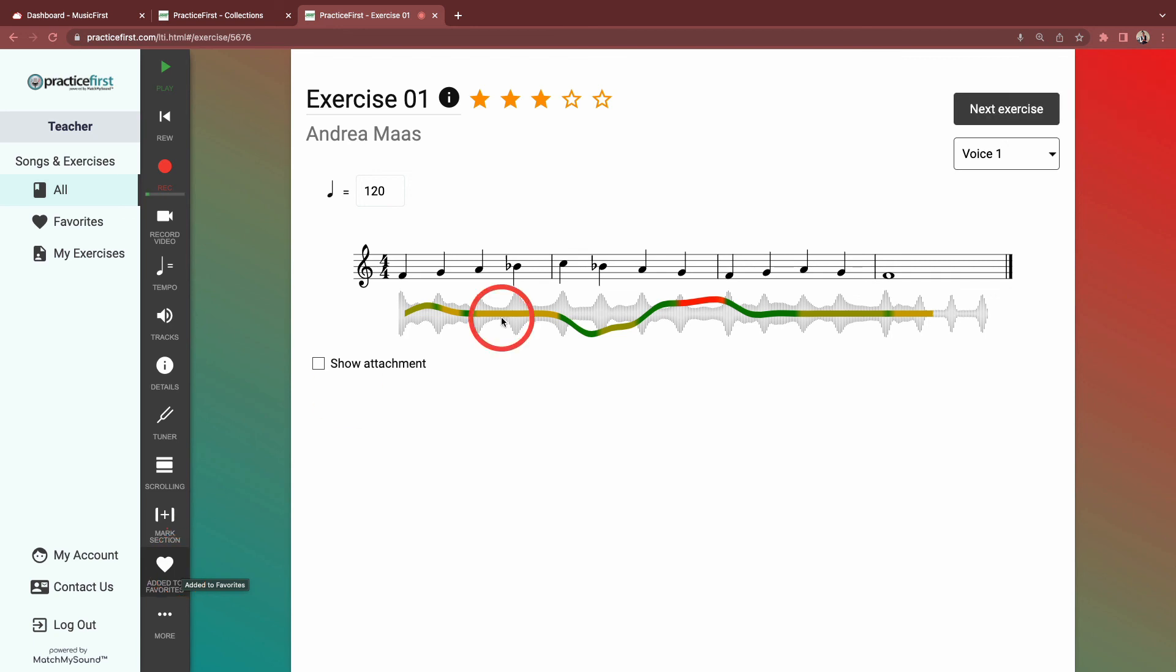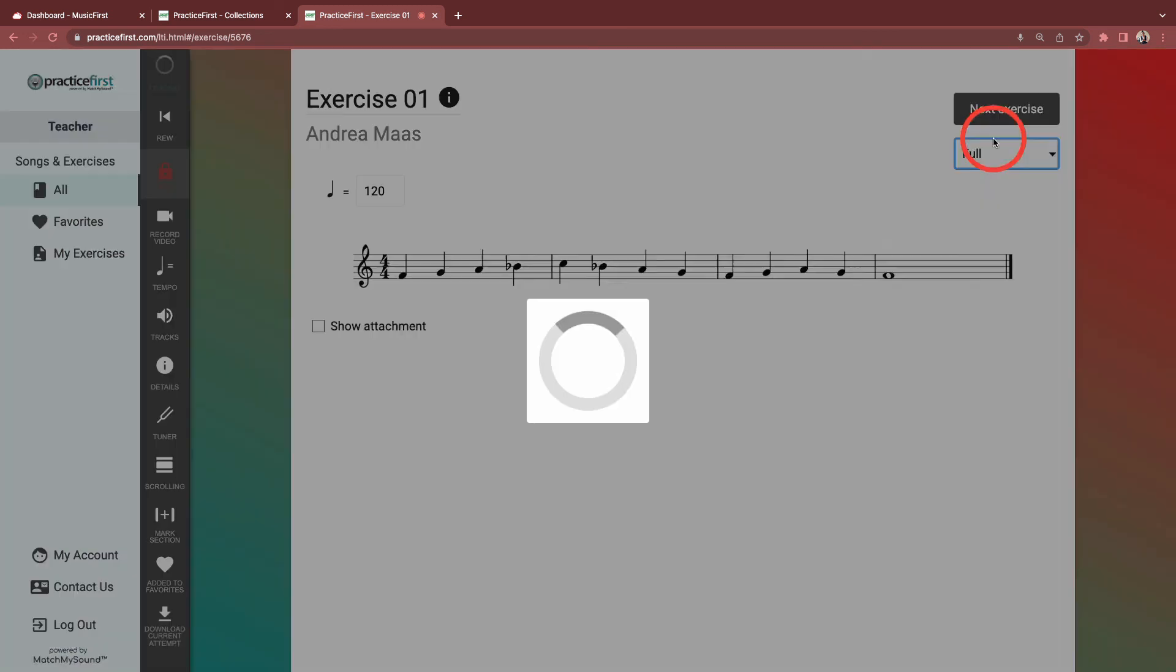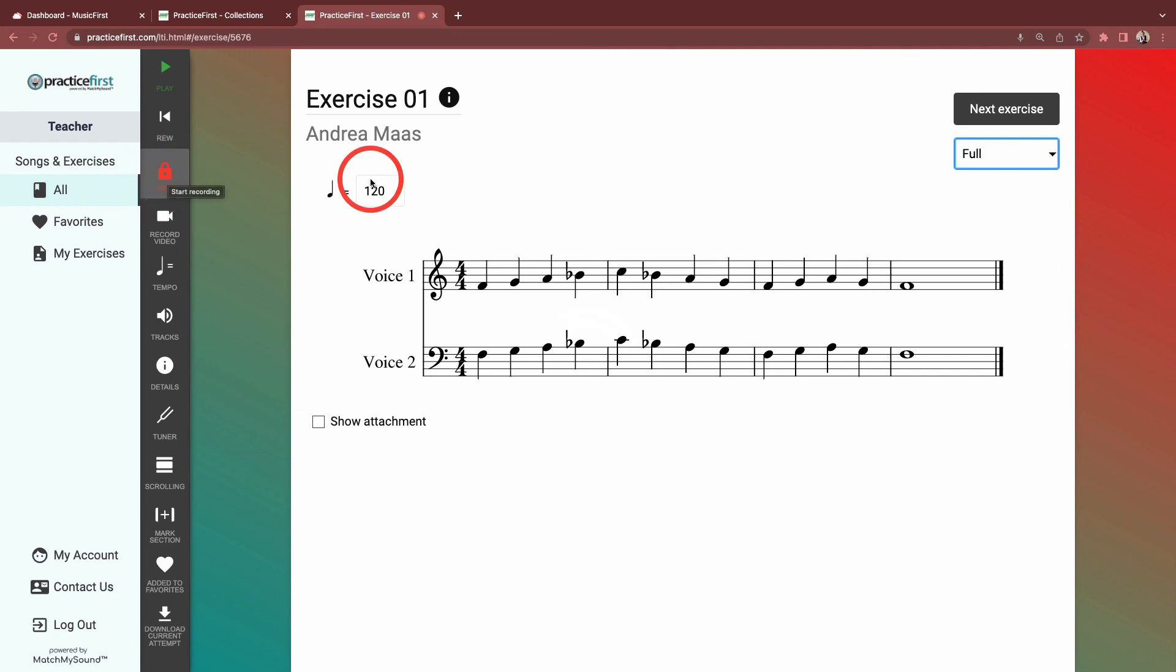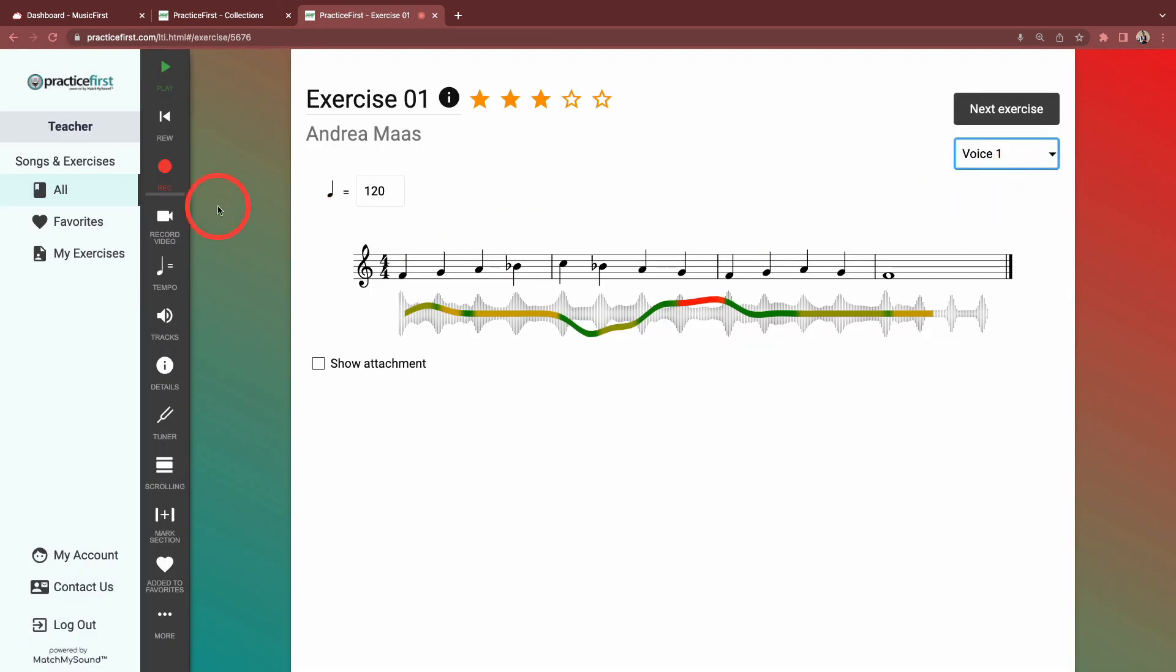One other important thing to note, if you've uploaded a multi-part exercise, students are unable to record until they select their part. The recording icon becomes a lock and students have to choose their voice part or instrument from the dropdown before the recording button appears.